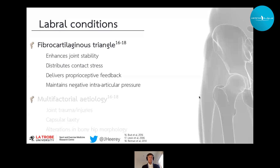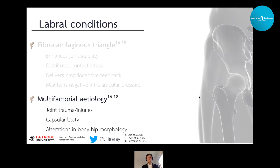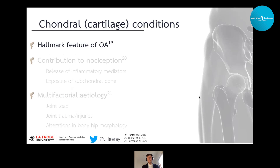When we talk about labral conditions, we're talking about labral tears or complex labral maceration. The labrum is a fibrocartilaginous triangle with a number of joint functions. Its etiology is complex and can consist of joint trauma or injury, capsular laxity, and alteration in bony morphology as seen in FAI syndrome and acetabular dysplasia.